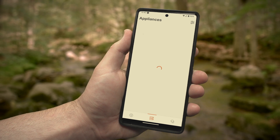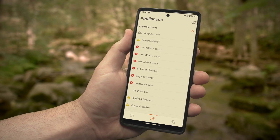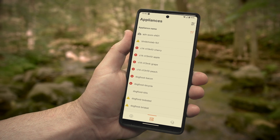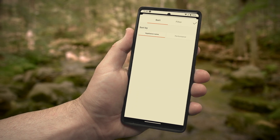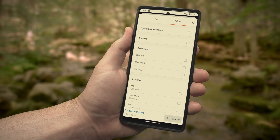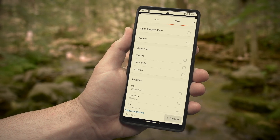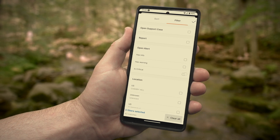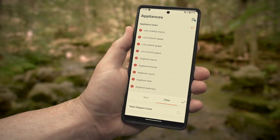And if you're in the mood for a little interrogation, you can take a look at any individual array that you have in your environment, whether it's a FlashArray or FlashBlade. You can sort your appliances by name or performance, or what's even cooler is the filter — filter for open support cases, alerts, or even by location. So let's take a look at all of our arrays that have critical alerts here.